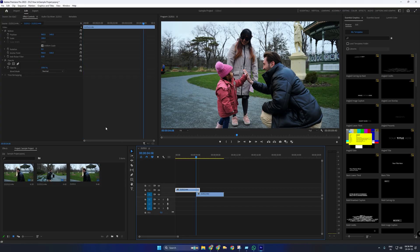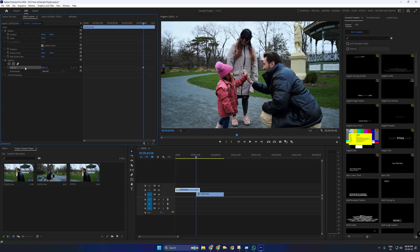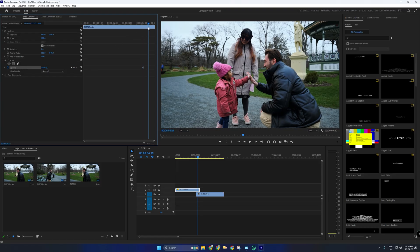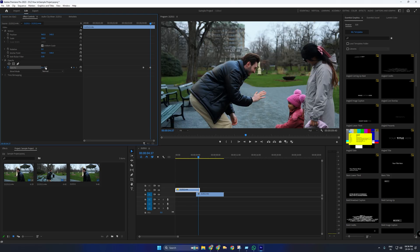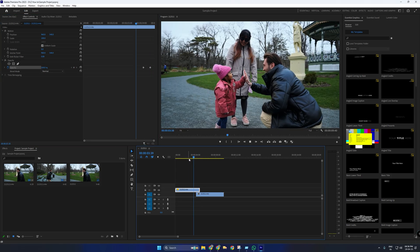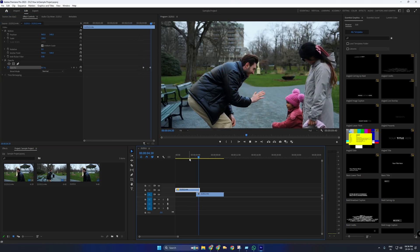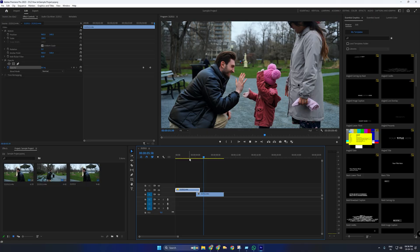Select the top clip, go to the Effect Controls panel, scroll to Opacity, and click the stopwatch icon to add a keyframe. Then, move half a second forward and set the opacity to 0%. This will create a smooth fade out from the first clip into the second.